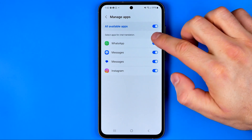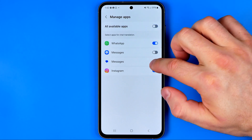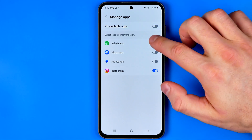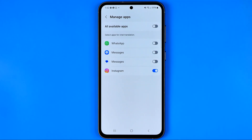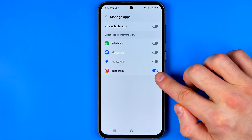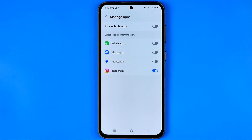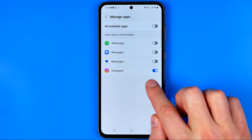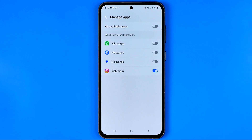You can also select apps manually. For example, you can keep Instagram selected and turn off the other applications. When you install another messenger where you can use this feature, it may also appear in this list. If this video was helpful for you, don't forget to hit the like button.